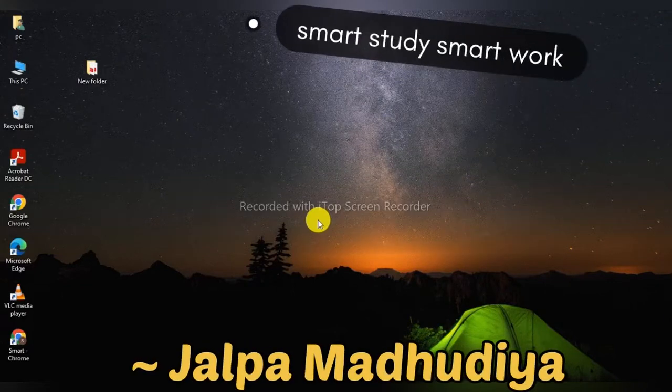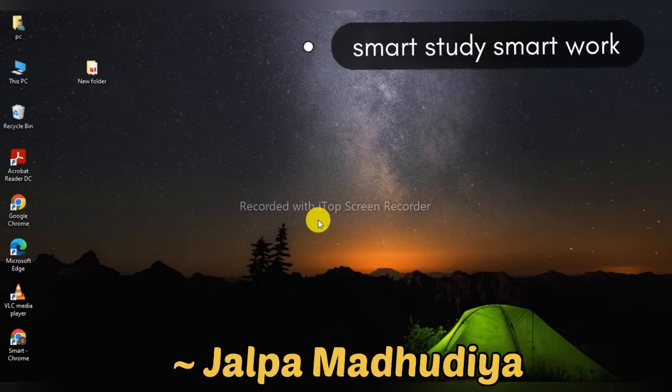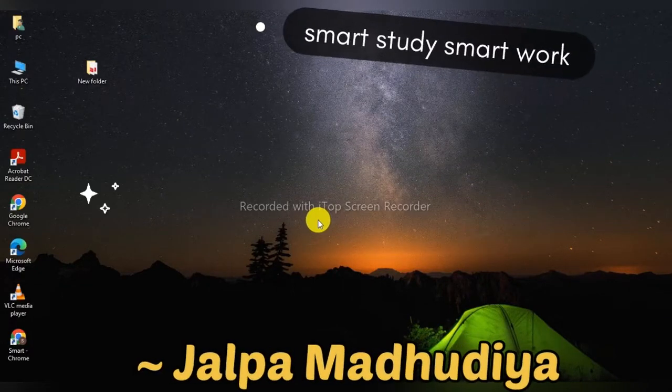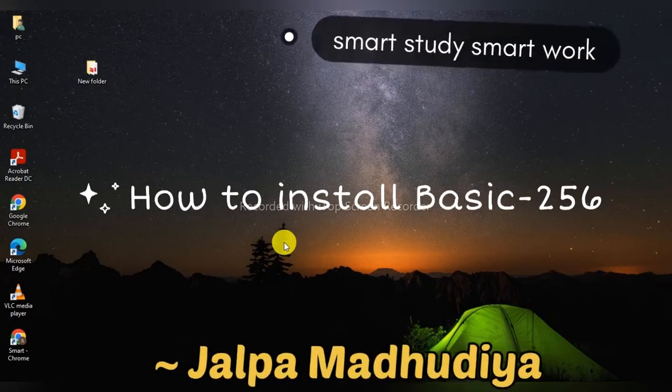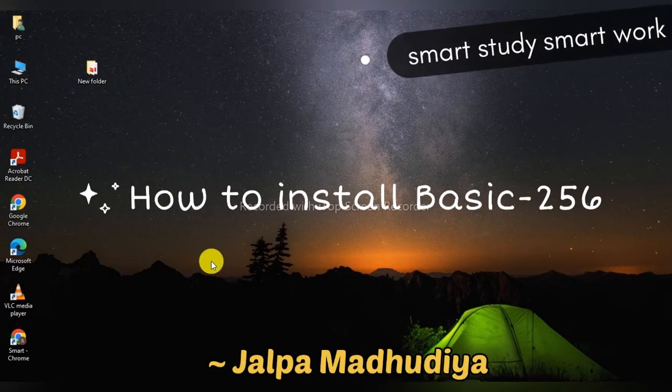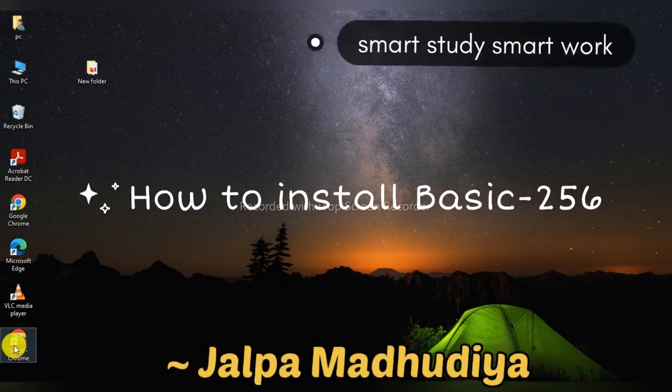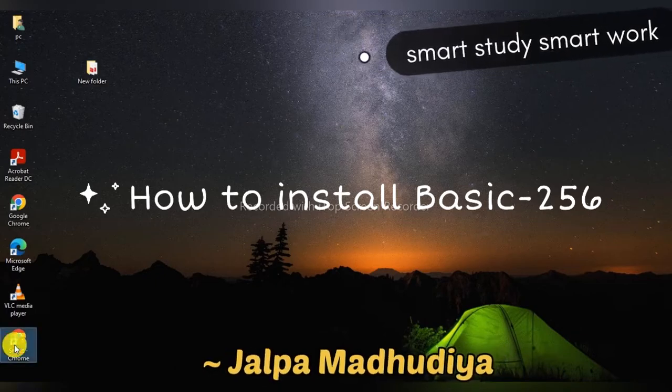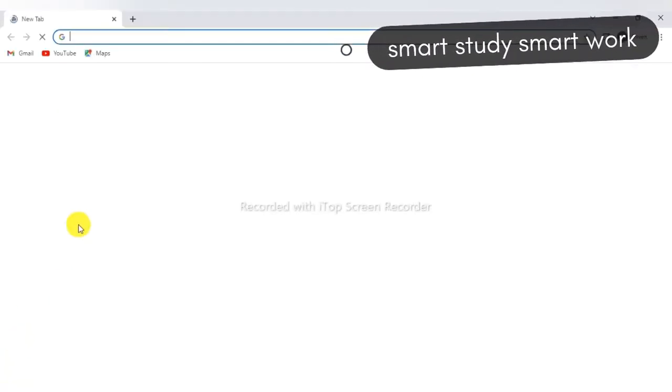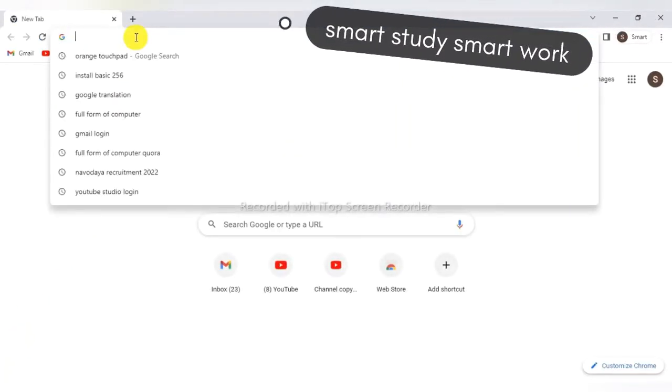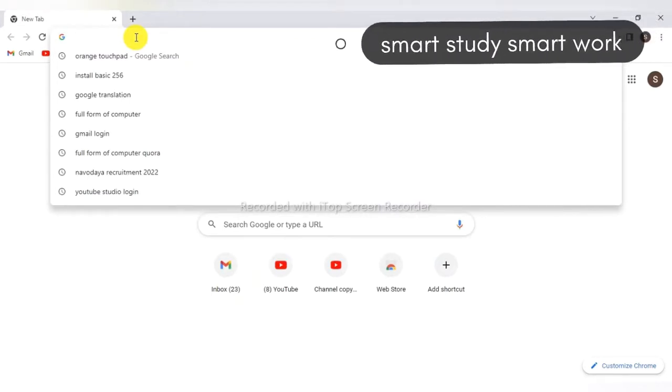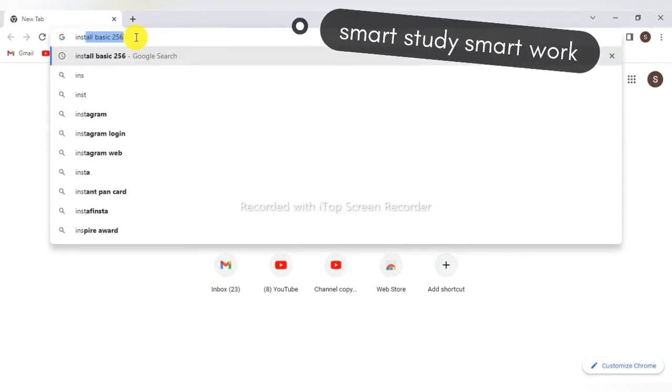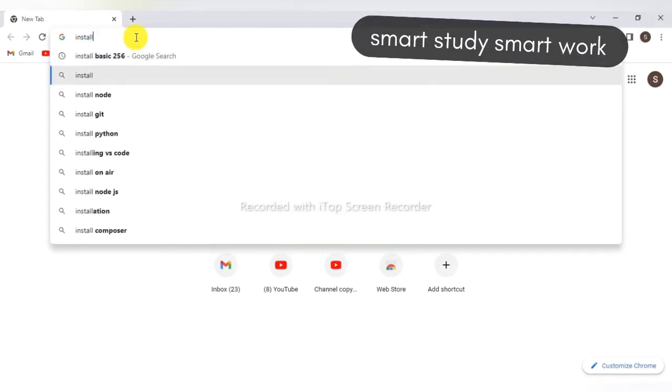Hello students, here I will tell you about how to install BASIC-256 in Windows 10. First of all, open the Google Chrome browser. Here, type 'install BASIC-256'.